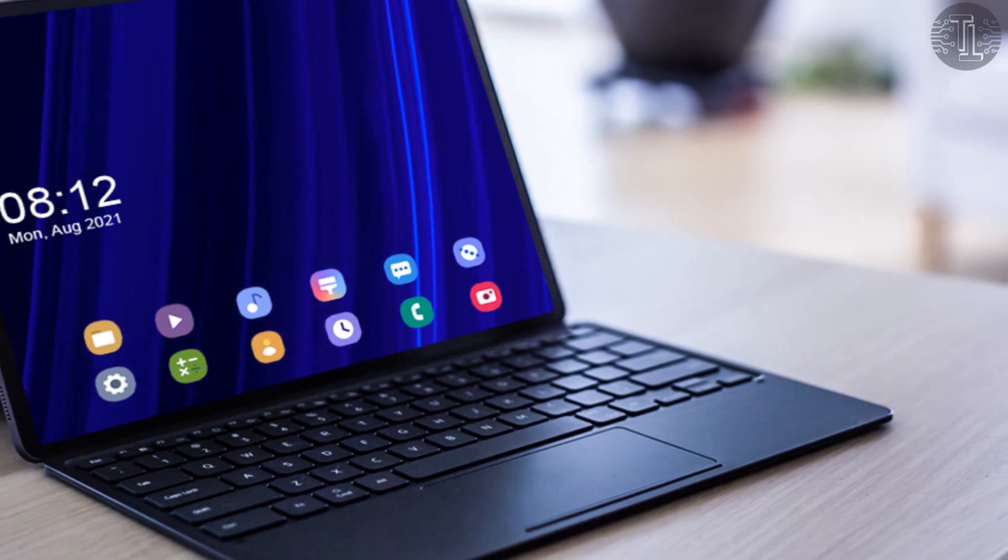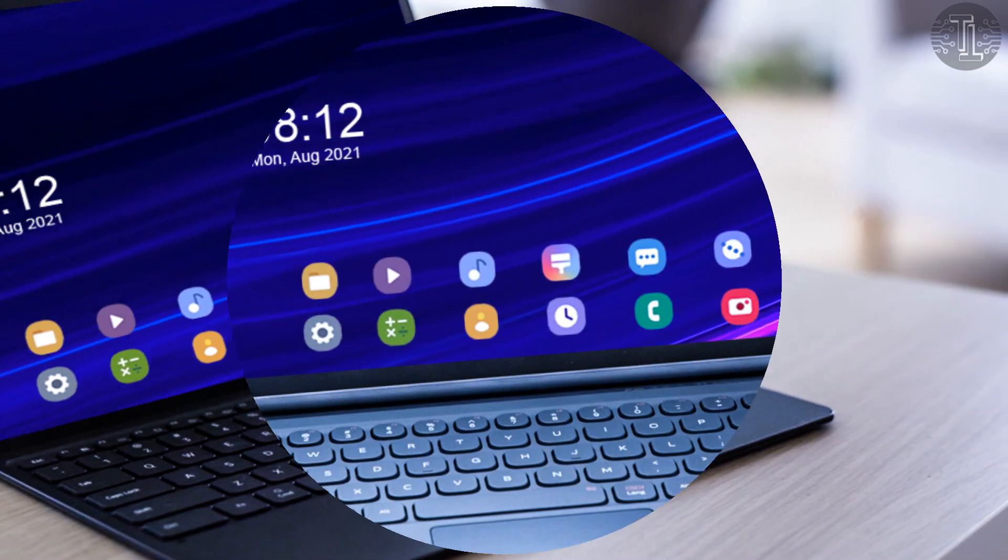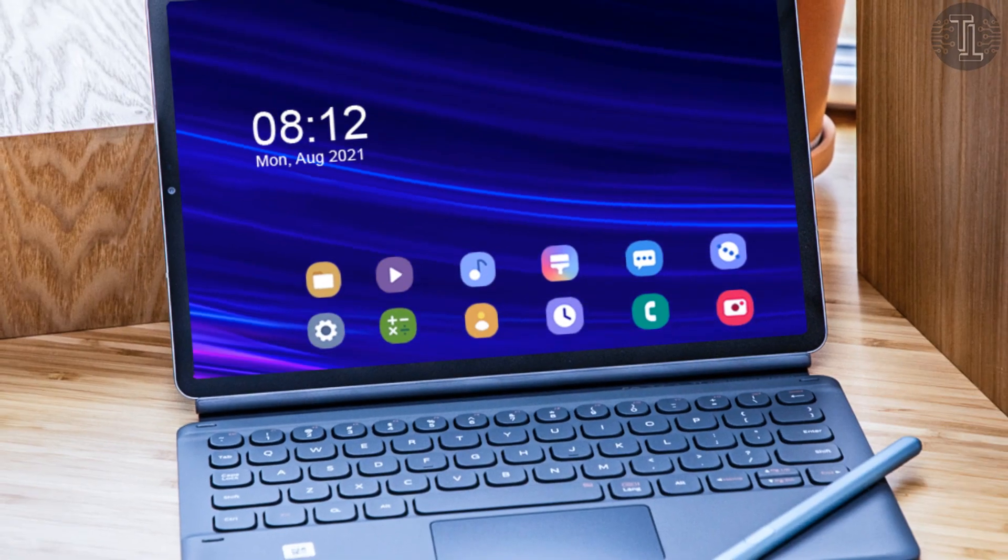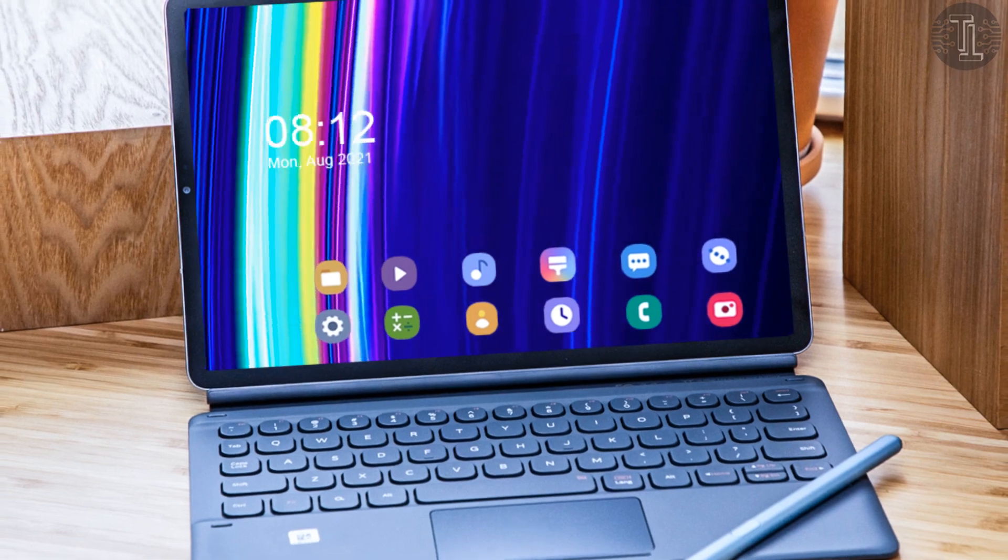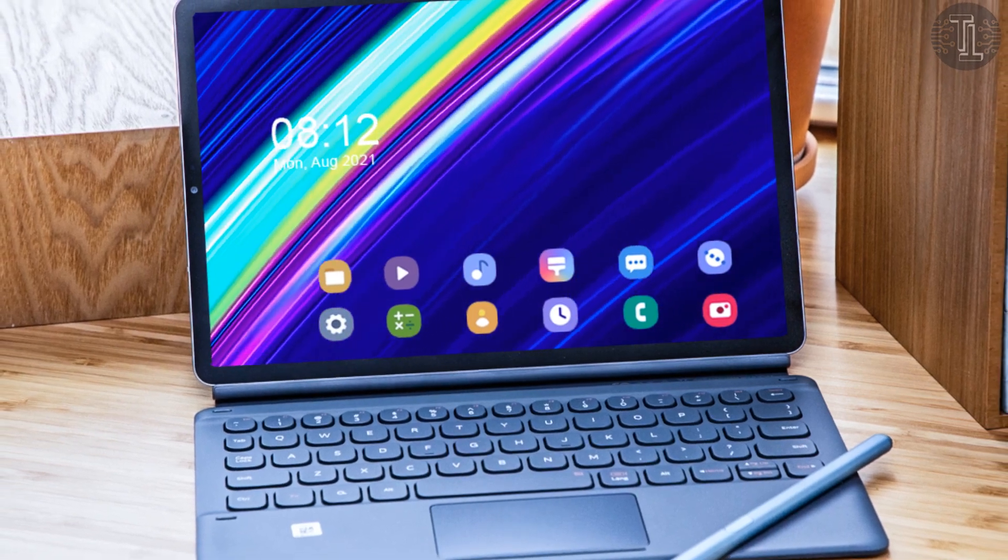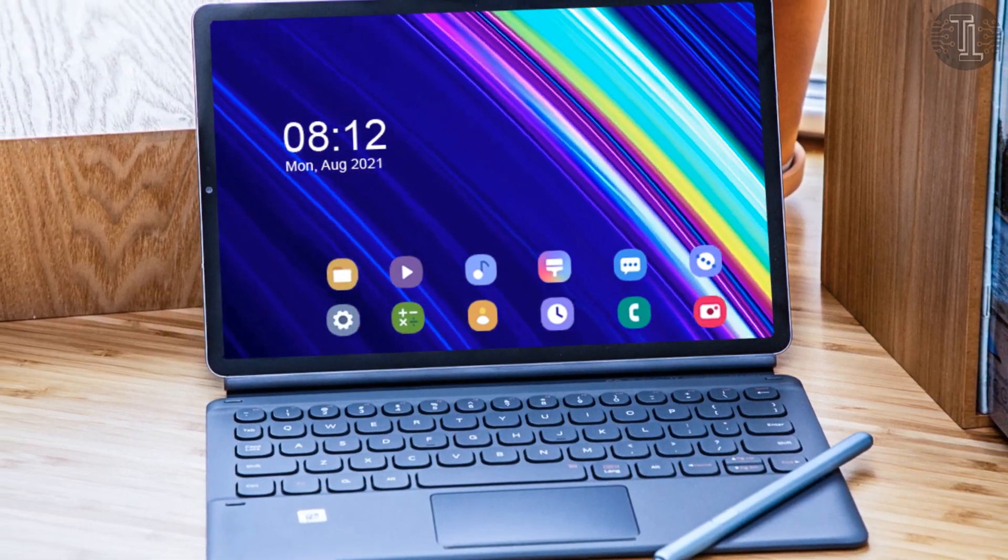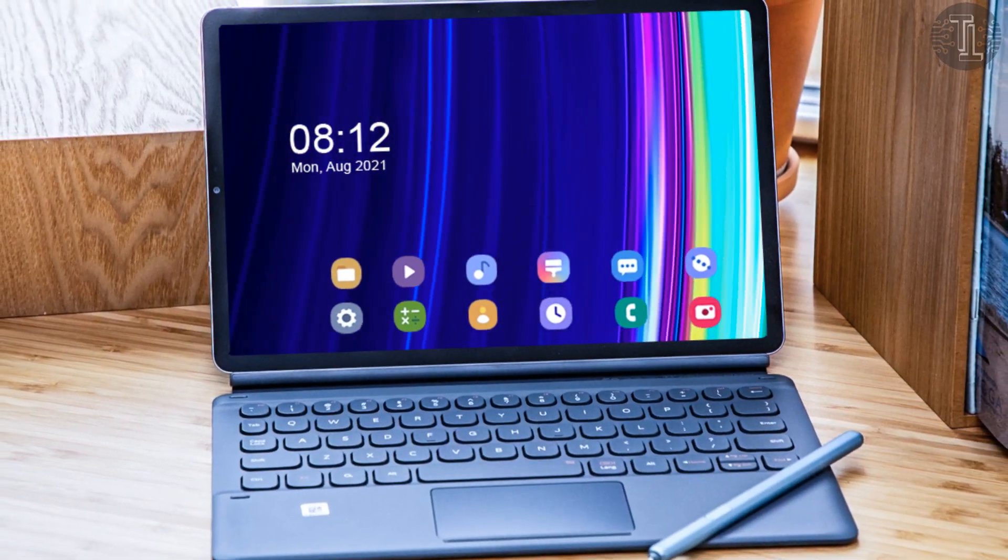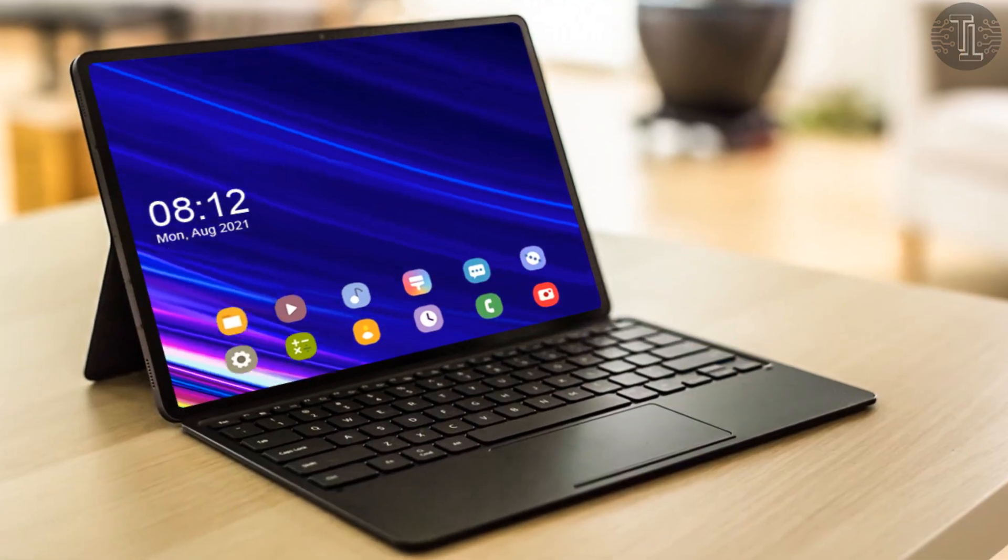First of all, we'll talk about its processor. The Tab S8 Ultra is powered by Snapdragon 888. It will also contain the Adreno 660 GPU.